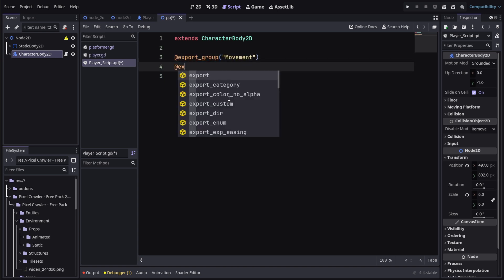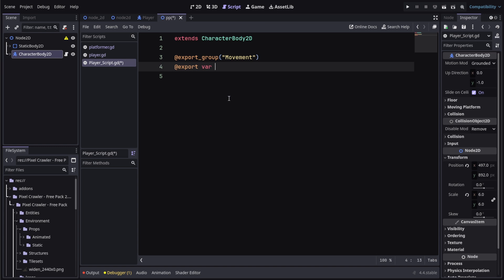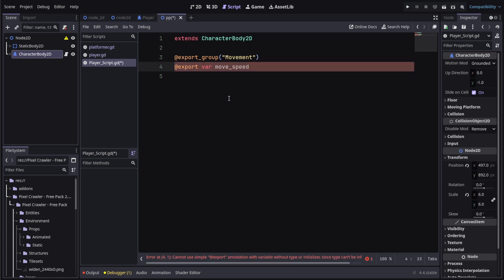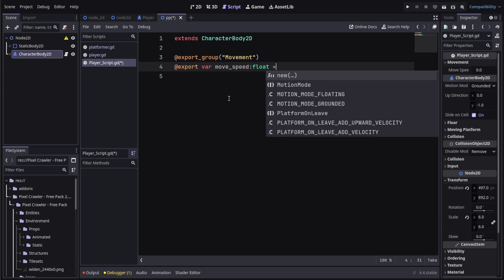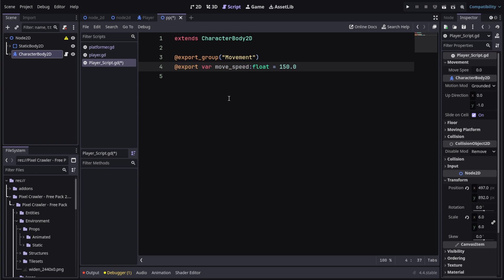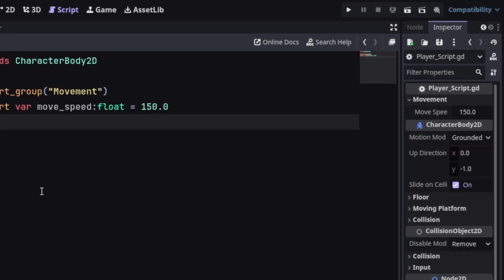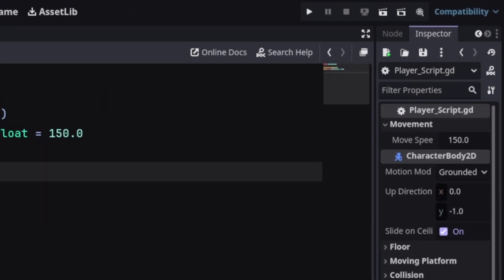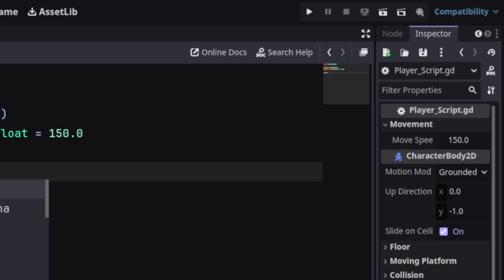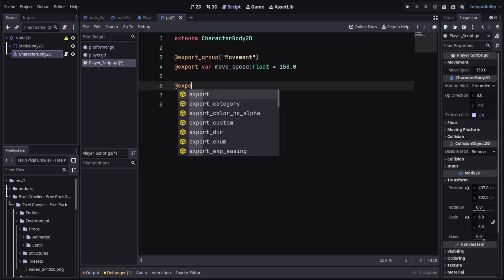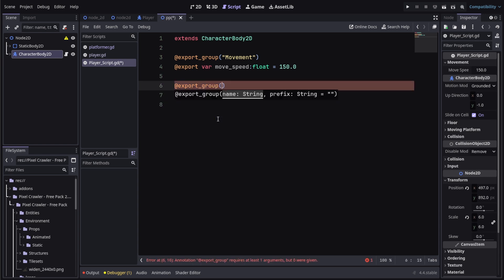Under the export group we'll create an export variable and we'll name it move_speed. It's going to be a type of float and I'm going to set the value to 150.0. This will create a dropdown in the inspector with the variable under it so we can directly control it in a much more organized way. Under this we'll create another export category called "jump design".